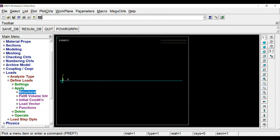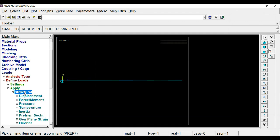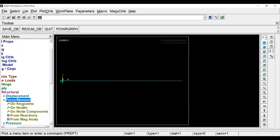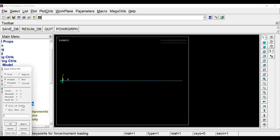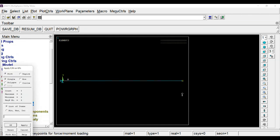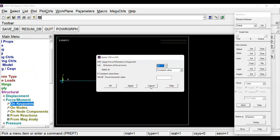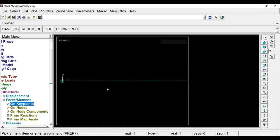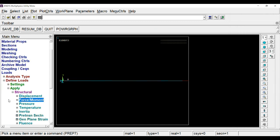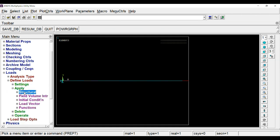Now we will apply a load of 100 kilonewtons on the free end. For that, again go to apply, structural, and force on keypoint. Click the free end, and here we will input 100 kilonewtons. Here we have applied a load of 100 kilonewtons tensile. That's why the arrow is going away from the x-axis, away from the origin. If you want compression, you have to just give a negative sign.